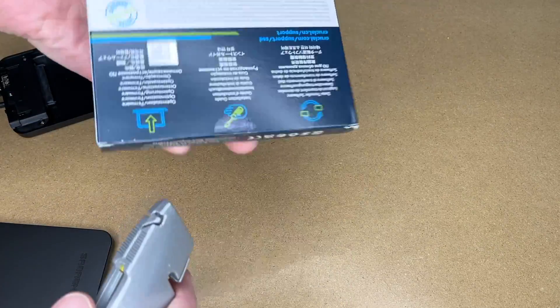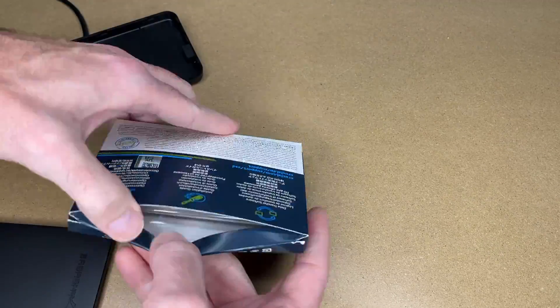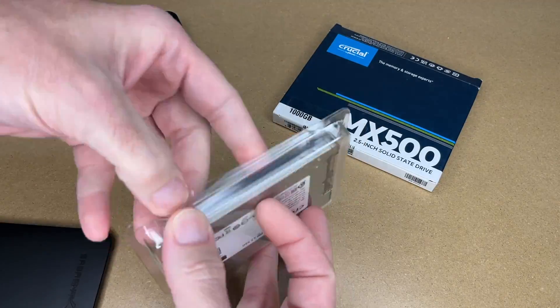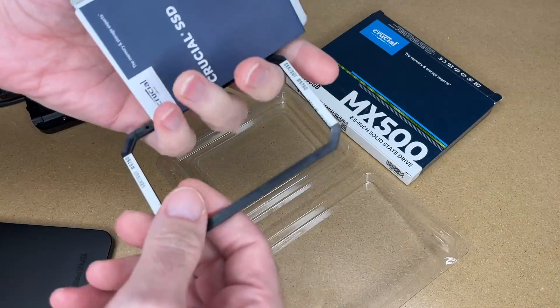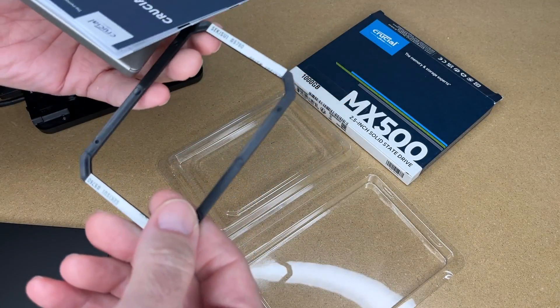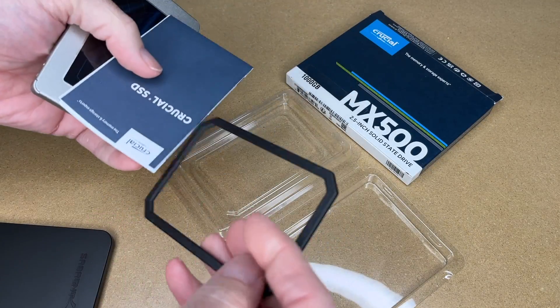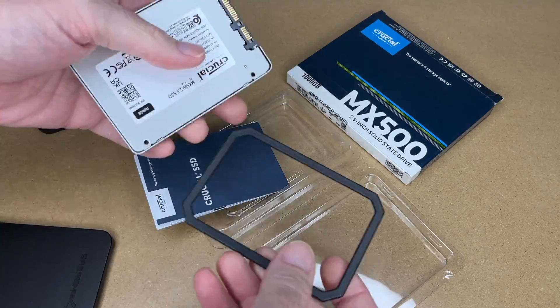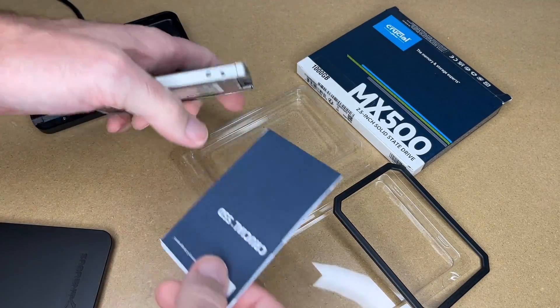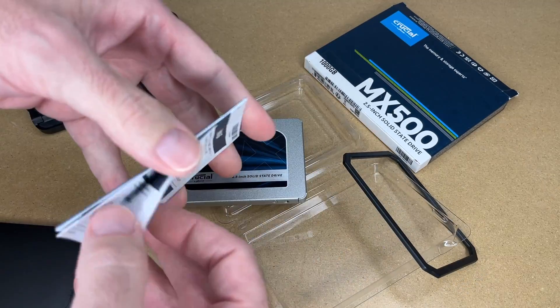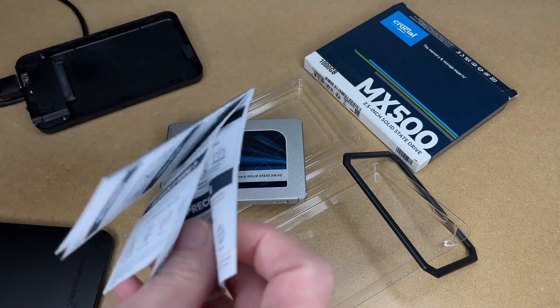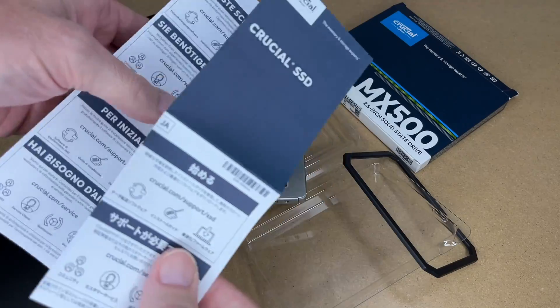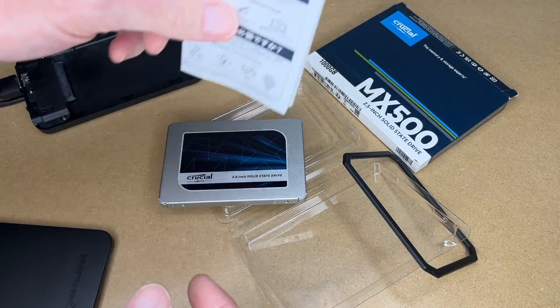Let's get the hard drive out. Okay, so we have the hard drive. It looks like we also have a spacer of some sort. I don't think we're going to need that. And we have a manual. So the manual really just directs us to the website.